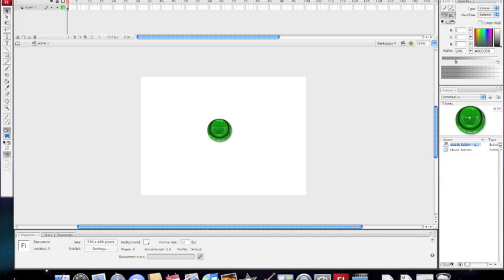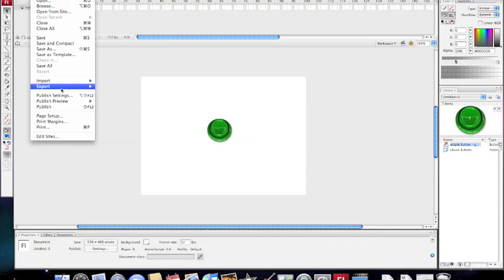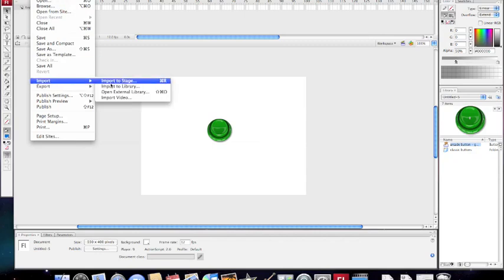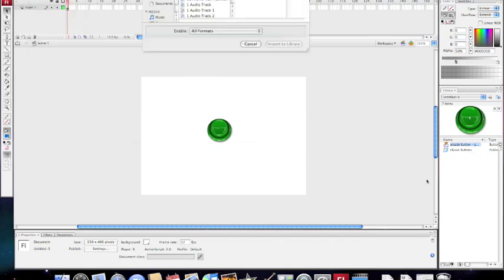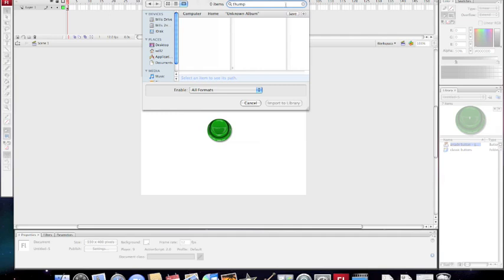Now we've got to physically import the MP3 file that I want. Go File at the top, Import, Import to Library, so that it turns up in my library over here. I've got an MP3 file called Thump 2, I believe.